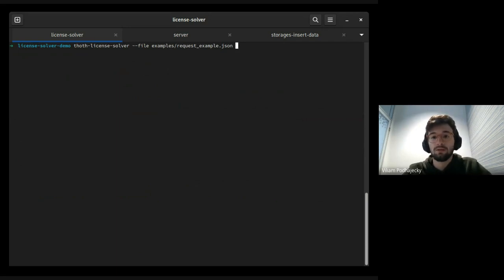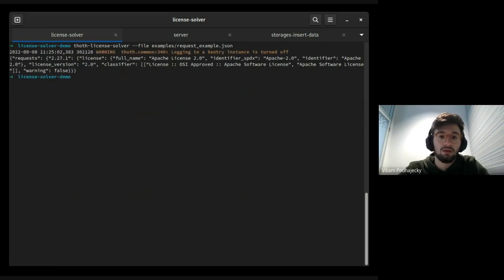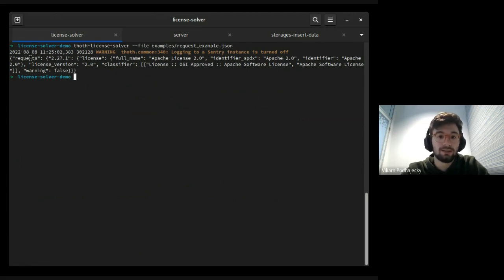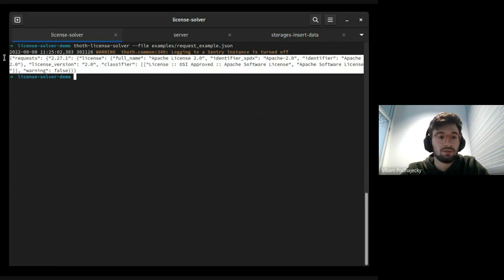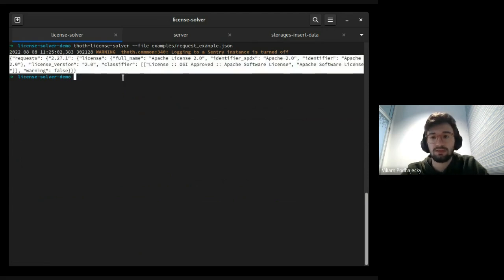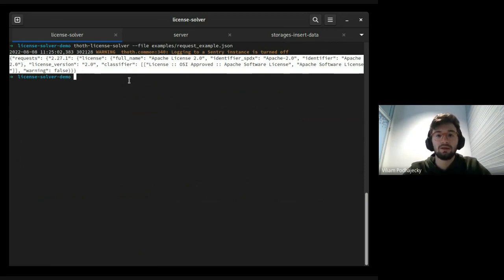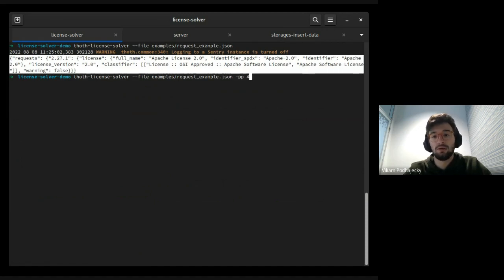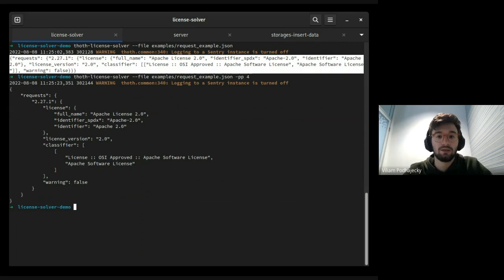Here we have some package requests. We can see that it's not very readable for human. It's difficult to read and know what happened. So we can add pretty printing, and you can see and read the output better.